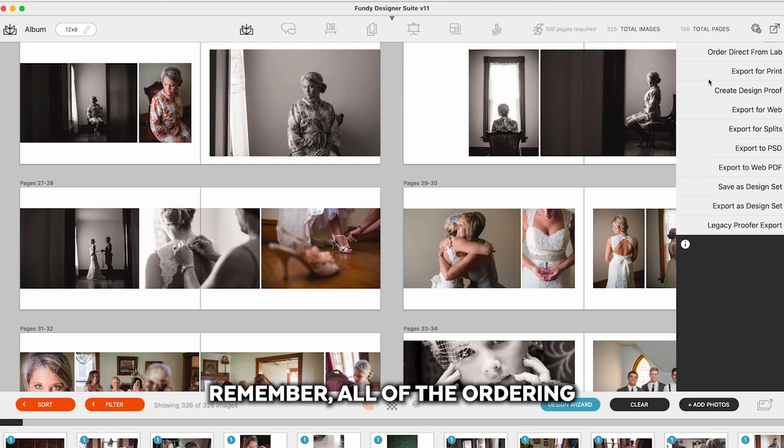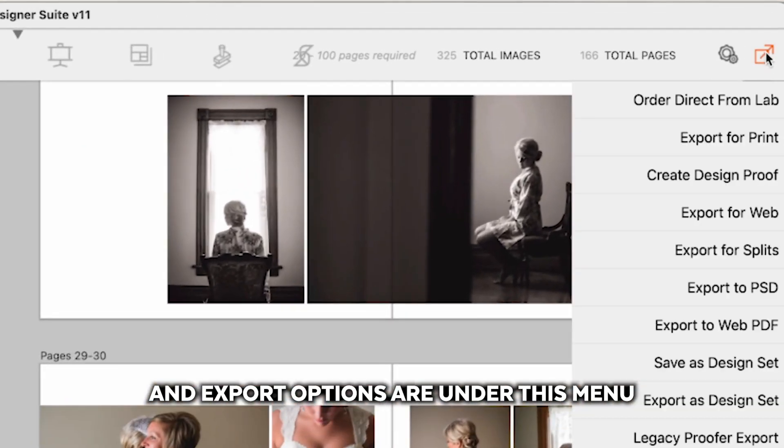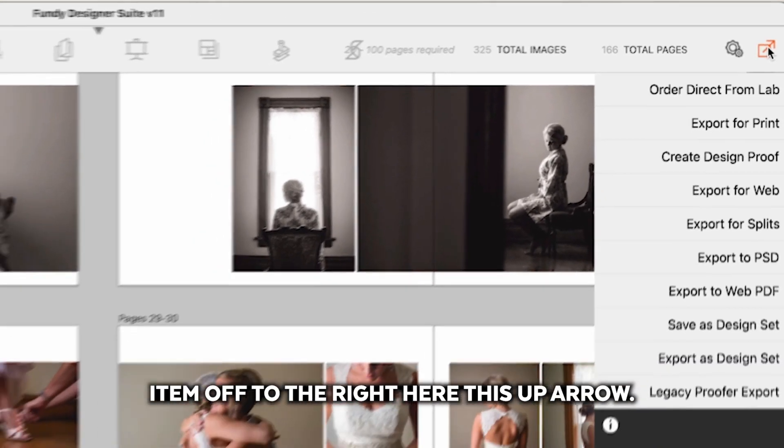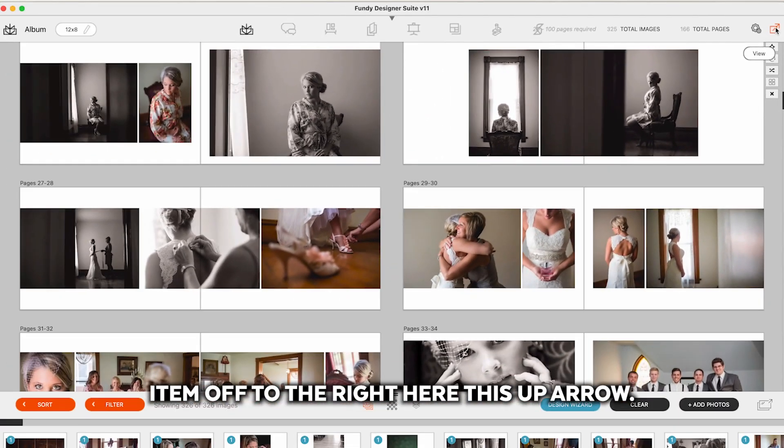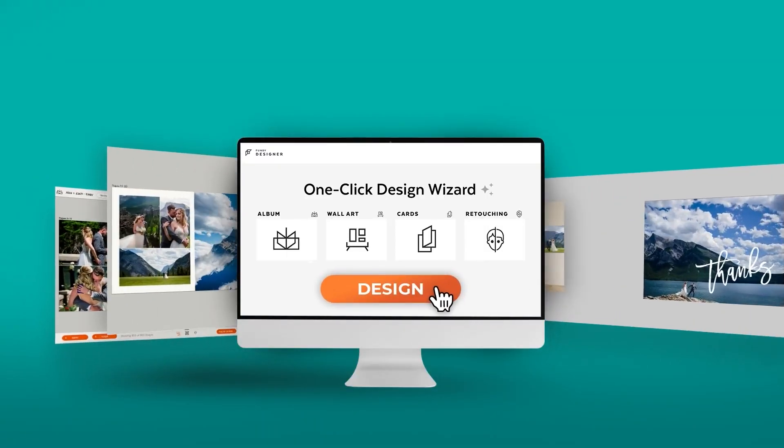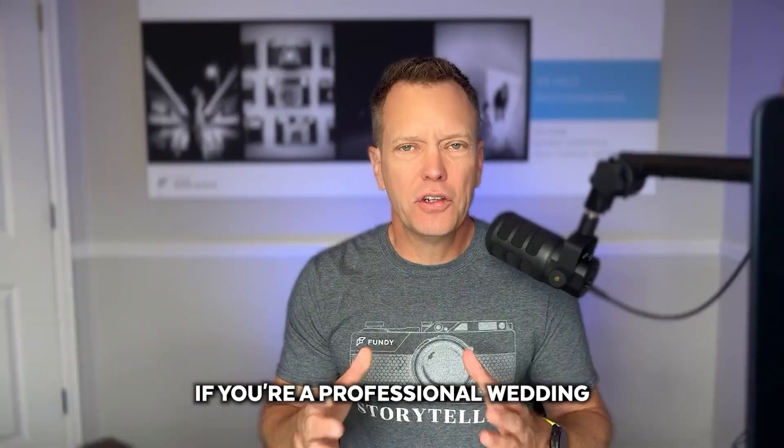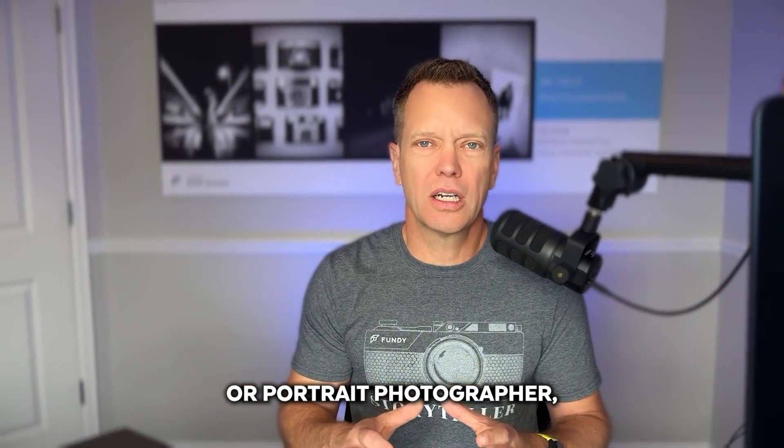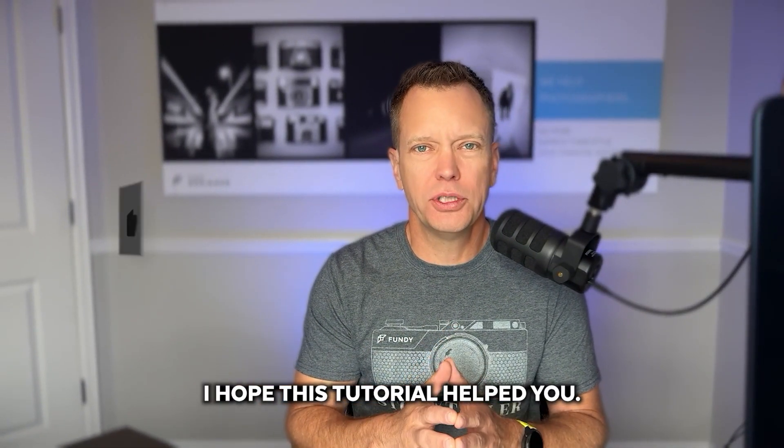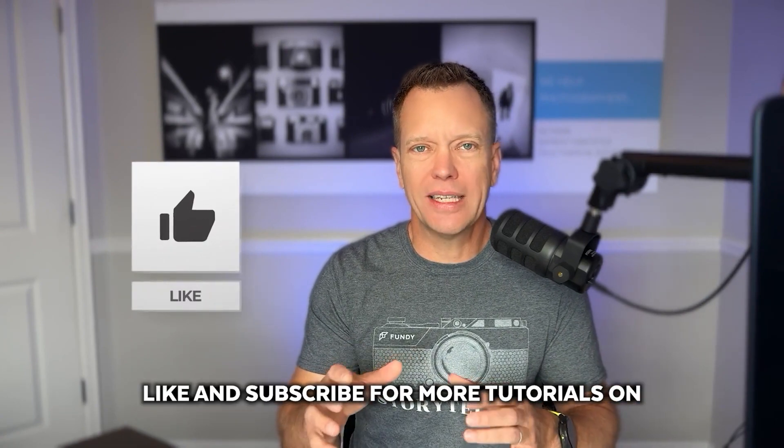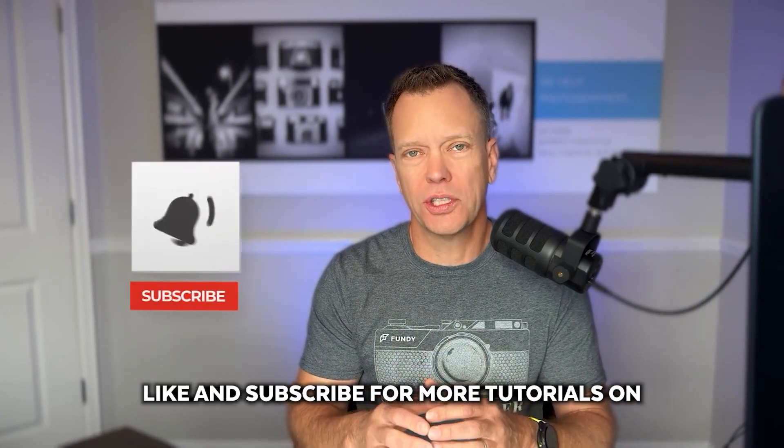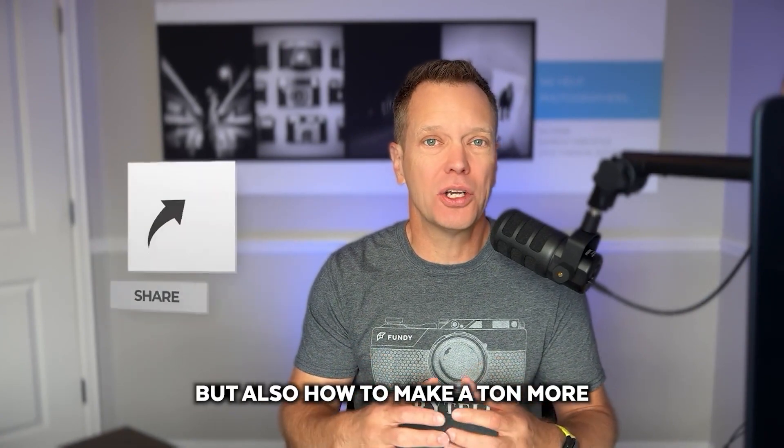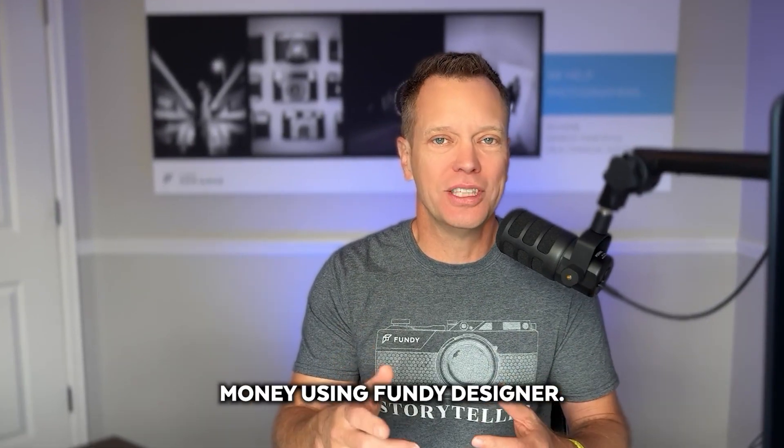Remember all of the ordering and export options are under this menu item off to the right here, this up arrow. If you're a professional wedding or portrait photographer I hope this tutorial helped you. Please click like and subscribe for more tutorials on not only how to design better but also how to make a ton more money using Fundy Designer.